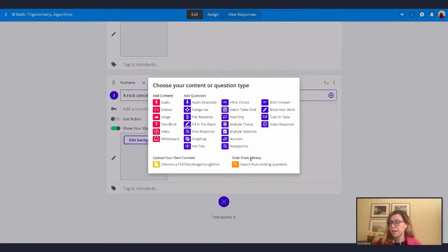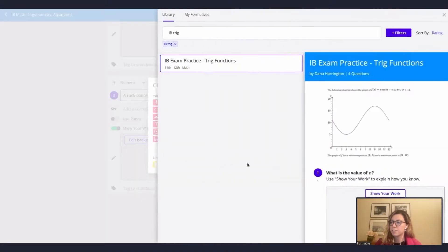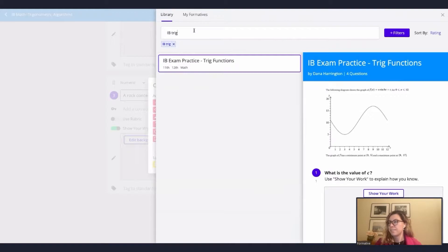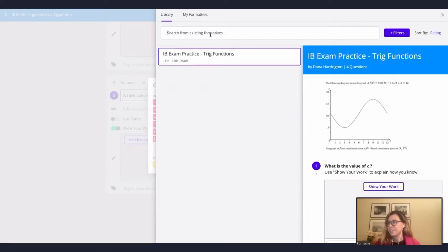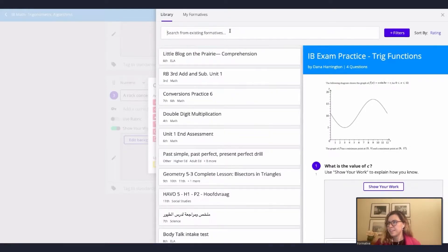Some of our learning objectives that we will cover today: we will learn what is a question bank, how to create a question bank, how to organize your question banks, and how to use your question banks — everything done so that you can save time as you are creating formatives.